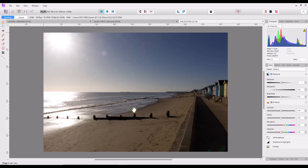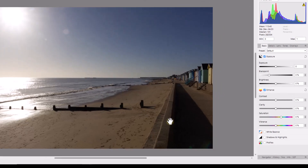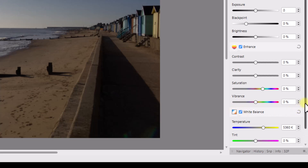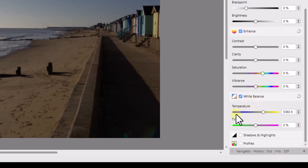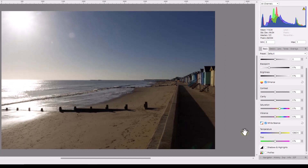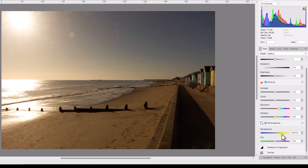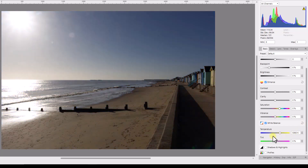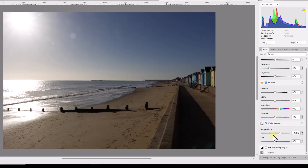I'm not going to make any adjustments to this raw file other than looking at white balance, which is down here in this tab. I put a tick into white balance and we have the same sort of controls — the temperature slider and the tint slider. This particular image has a Kelvin temperature of 5360. Like before, you can make it look cooler or warmer.